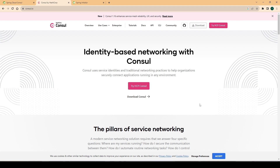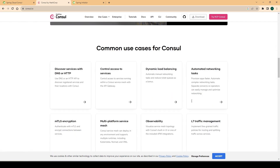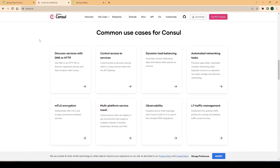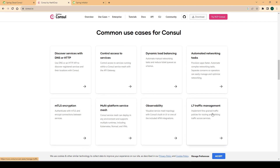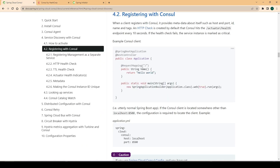Consul is a product from HashiCorp and it is used to implement many different use cases. We can use Consul to implement service discovery, establish a service mesh, implement dynamic load balancing, encryption, monitoring, traffic management, and more. On top of that, we have Spring Cloud Consul under the Spring Cloud project, which simplifies everything via Spring Boot auto-configuration.